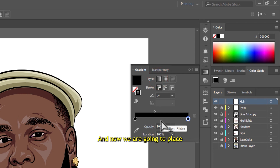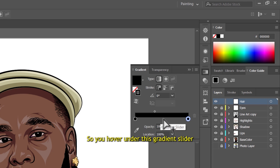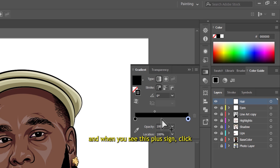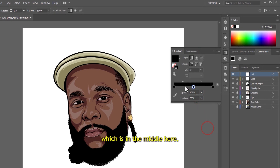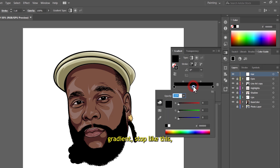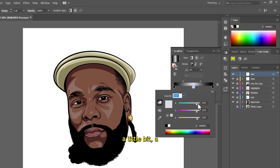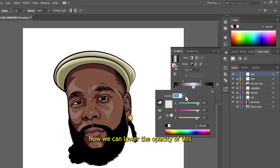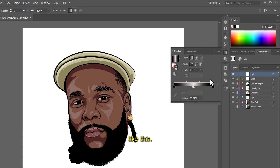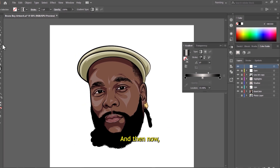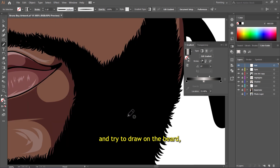Now we are going to place another gradient stop in between the two existing ones. Hover under the gradient slider and when you see the plus sign, click to add a new gradient stop. Set the location to 50%, which places it in the middle. Double-click on this middle gradient stop and make it a little bit white — not bright regular white, just around here is good. Lower the opacity of this middle gradient stop to about 60%. Now move the gradient sliders on top closer to the middle one.